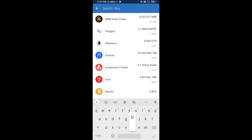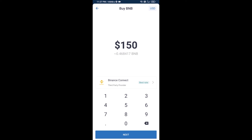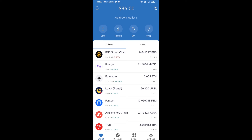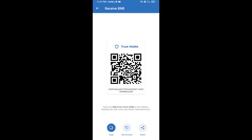Here you will search for BNB, then open BNB Smart Chain. You can purchase a minimum of 50 dollars worth of BNB, or you can receive BNB Smart Chain using a contract address. Open BNB Smart Chain, click on Receive — here you can receive BNB Smart Chain using a contract address or QR code.